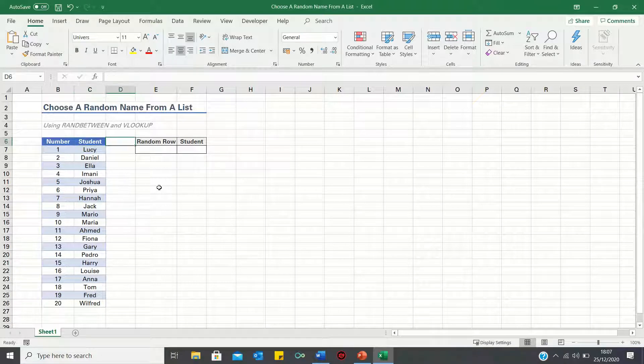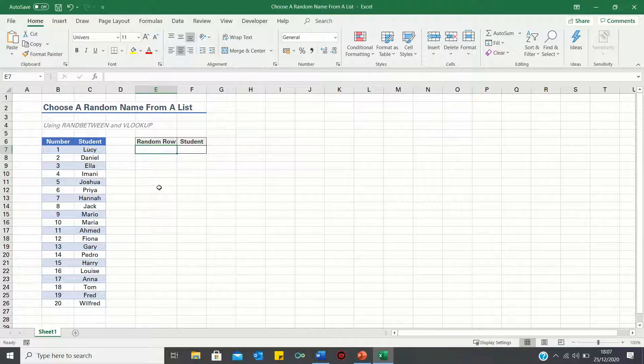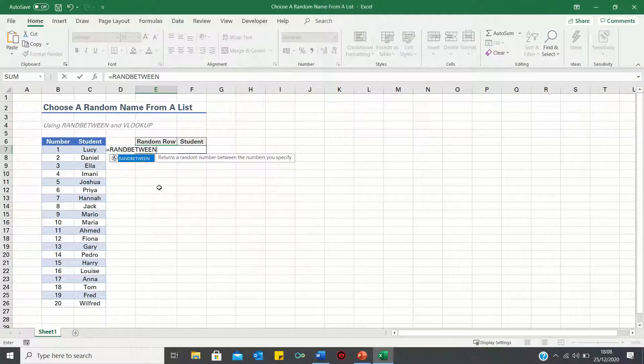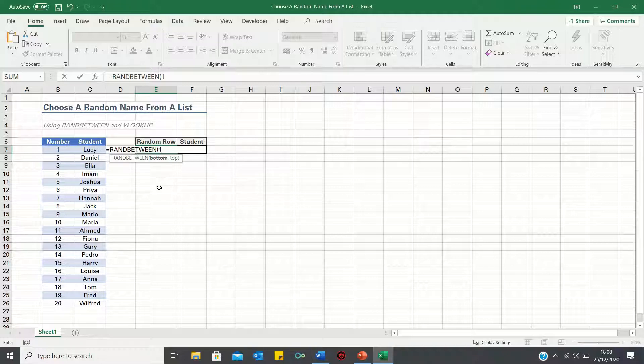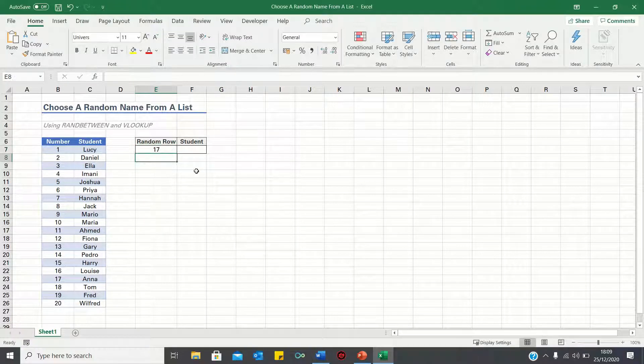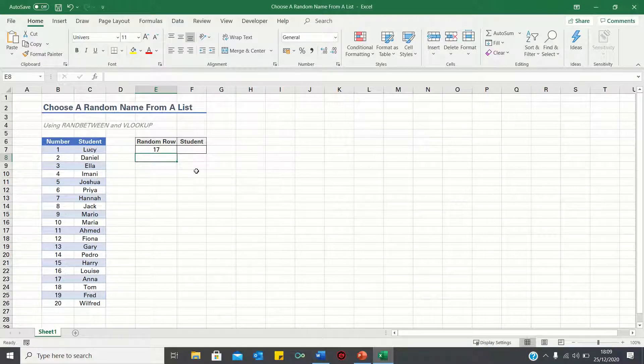To instruct Excel to retrieve a random number between 1 and 20, we can use the RANDBETWEEN function. Type equals RANDBETWEEN, first input the lower limit, which is 1, followed by the upper limit, which is 20. Excel has retrieved the number 17, which is a random number between 1 and 20.